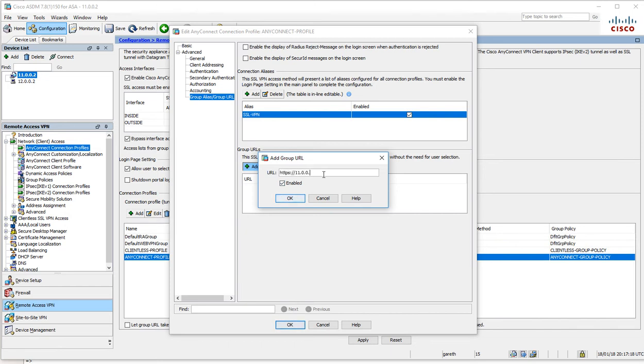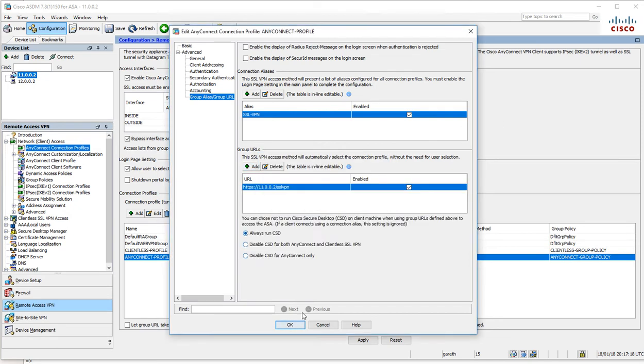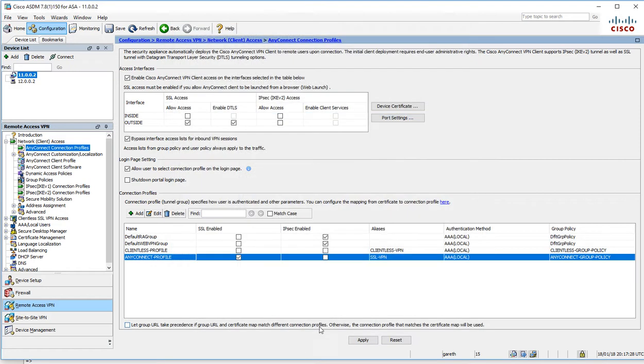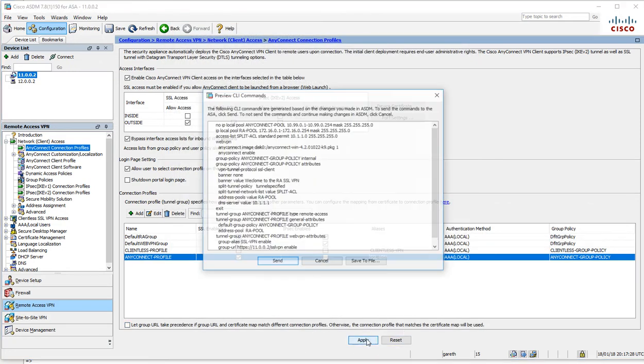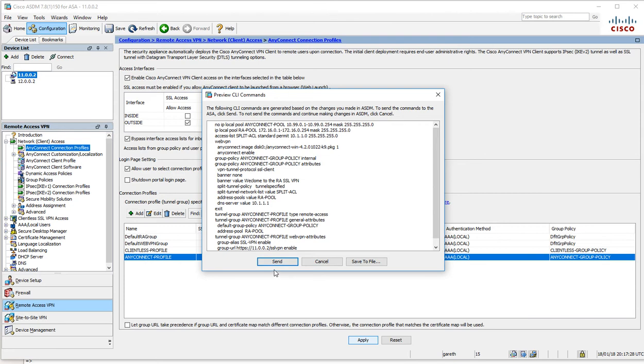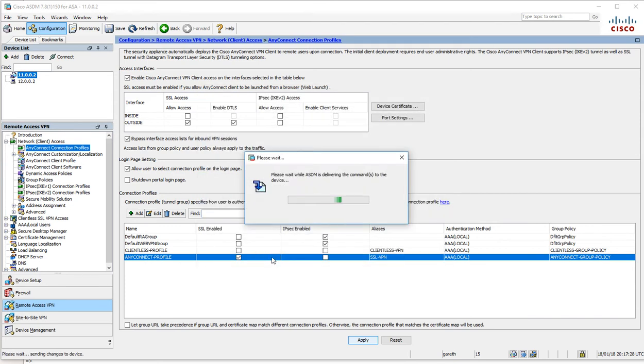One other thing we can do, like the clientless, is specify a URL for people to go to: 11.0.0.2/SSLVPN.